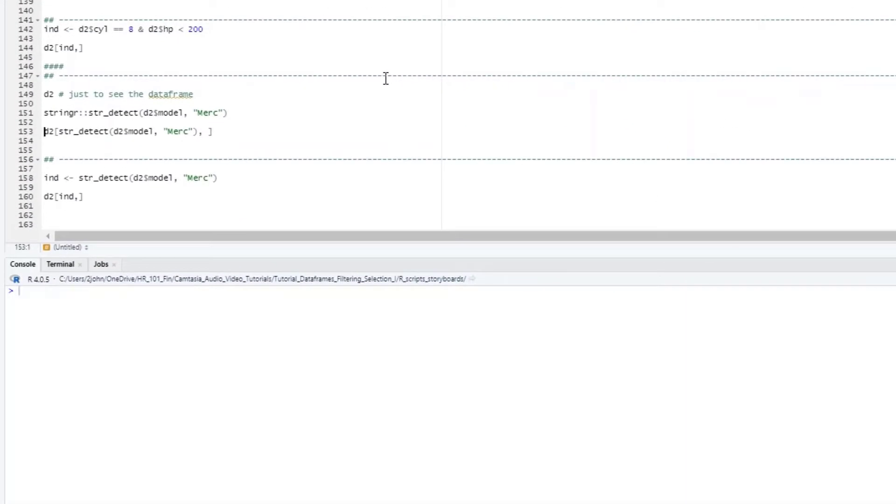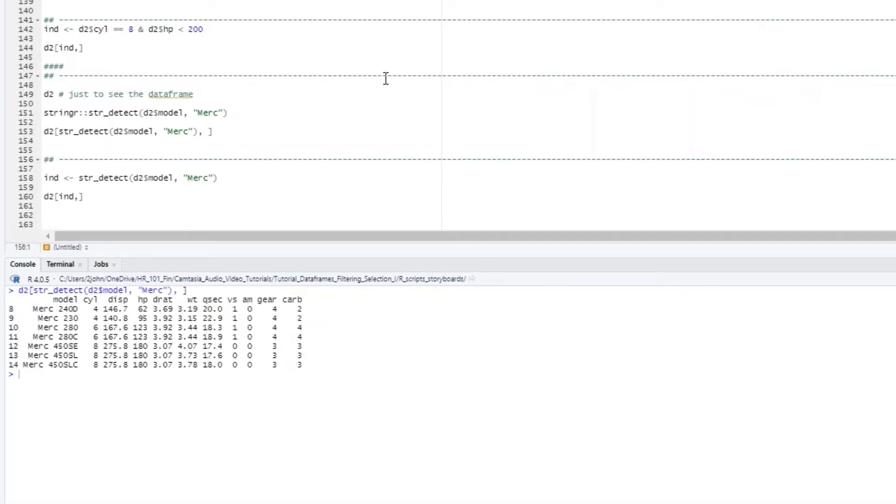First, I can use it directly, like so, or I can again assign that logical vector result to a new variable and then plug in the new variable into the dataframe statement.